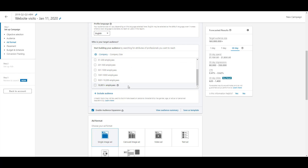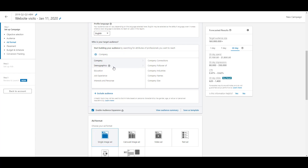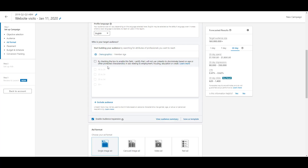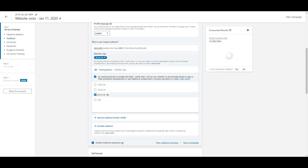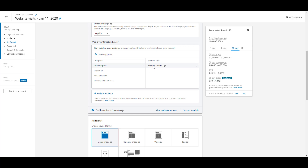If we step back from the company realm and focus on demographics, there are only two options: member age and member gender. When you click into either one, you'll see a checkbox where you're agreeing not to discriminate based on that information — because discriminating based on age or gender is illegal. LinkedIn is making sure their bases are covered, so you have to check that box for these options to become available, and then you can select the specific age ranges or gender you want to target.